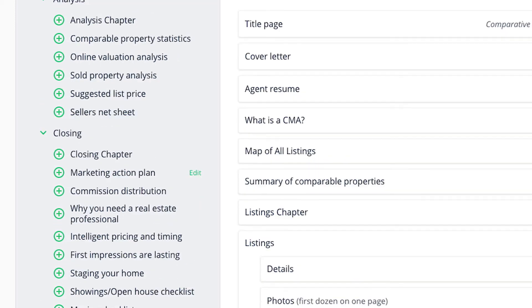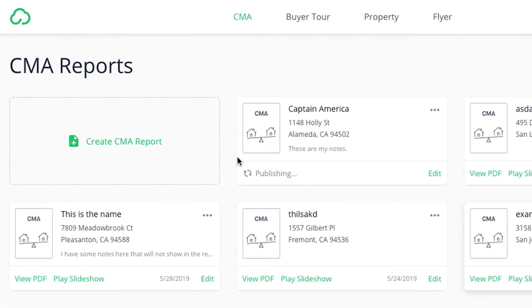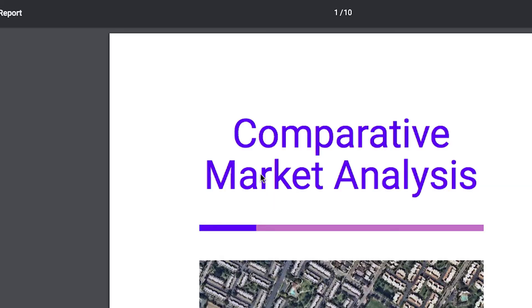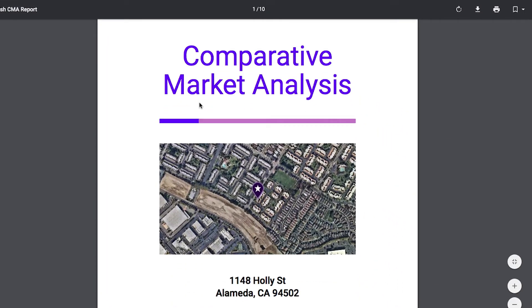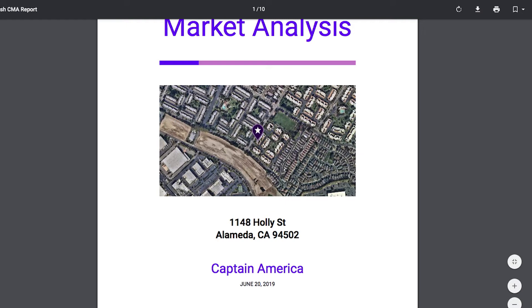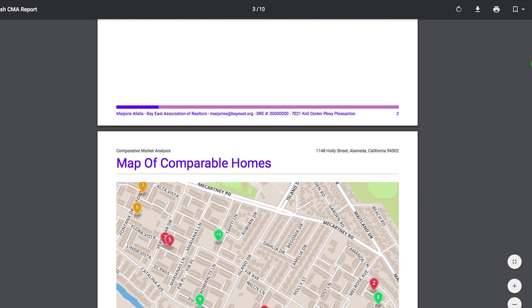Now I am satisfied with my CMA report. I can click on publish report on the upper right-hand corner. And now my CMA report is publishing. You can click on view PDF, and here is my CMA report. It has my purple theme that I wanted, the font that I selected. I did not select a photo, so it automatically gave me an aerial view of the subject property. My contact information is on the bottom, and it has built in my comparables.